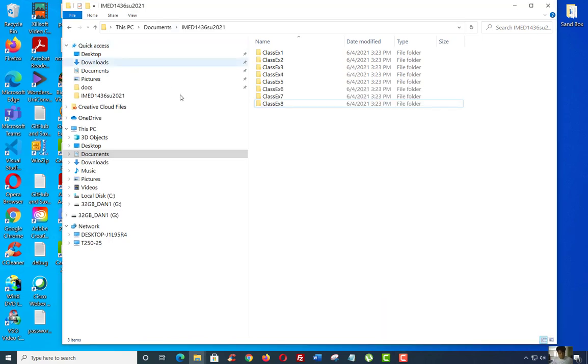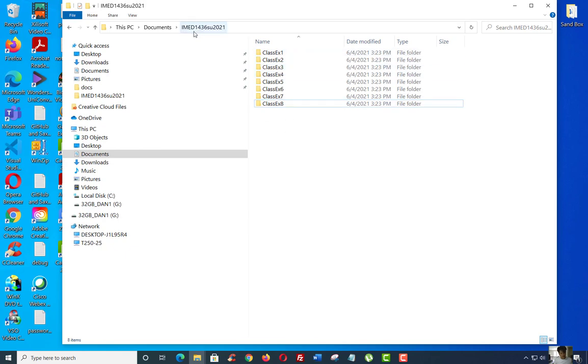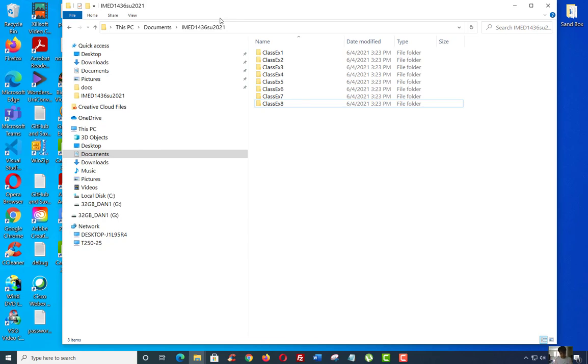I paused the video. I would like for you to create eight subdirectories that's inside of your IMED 1436 SU 2021. Now again, this is based on whatever semester that you're using. I'm just doing this for a sample for summer semester. But in the future semester, fall FA 2021, spring 2022, et cetera, you get the gist. So this is just for this video I'm doing for the summer class. But you write whatever the semester that you have for the future semester that you're taking.